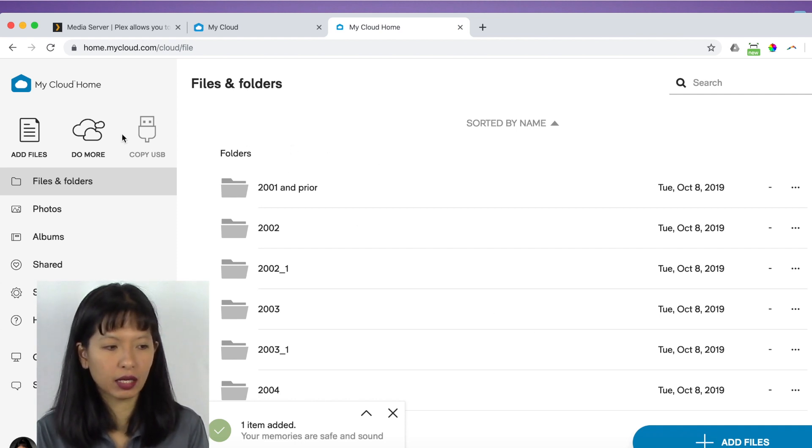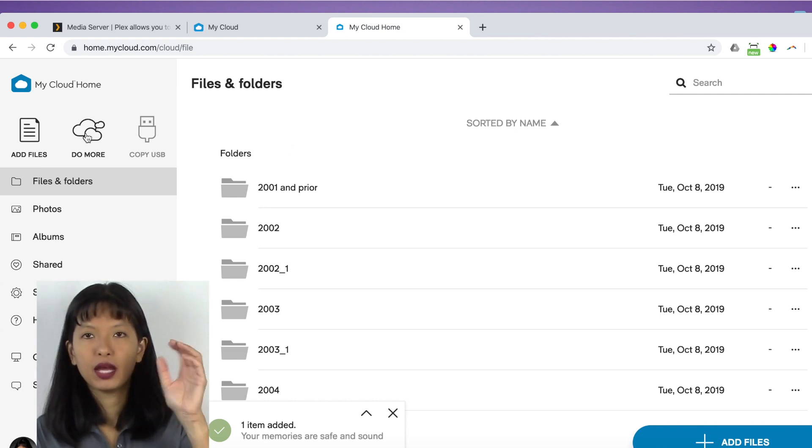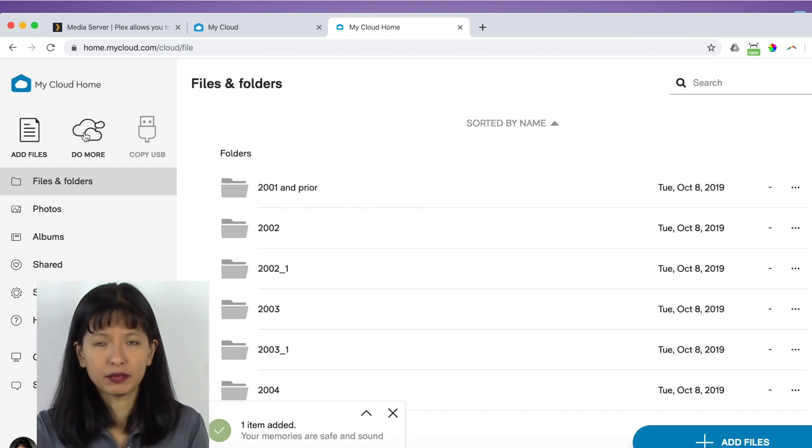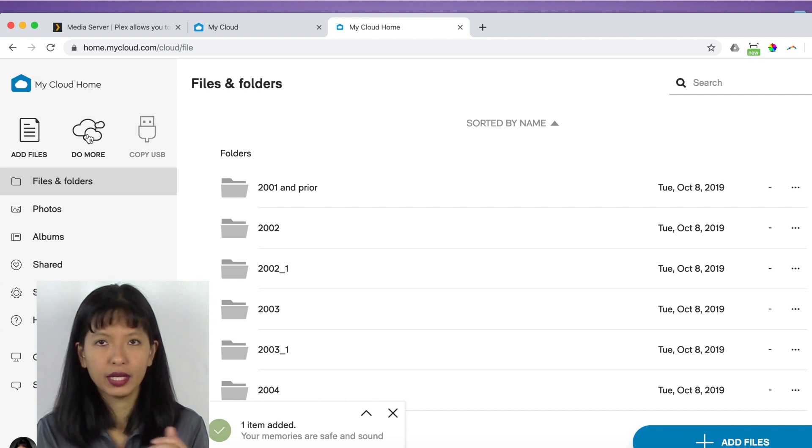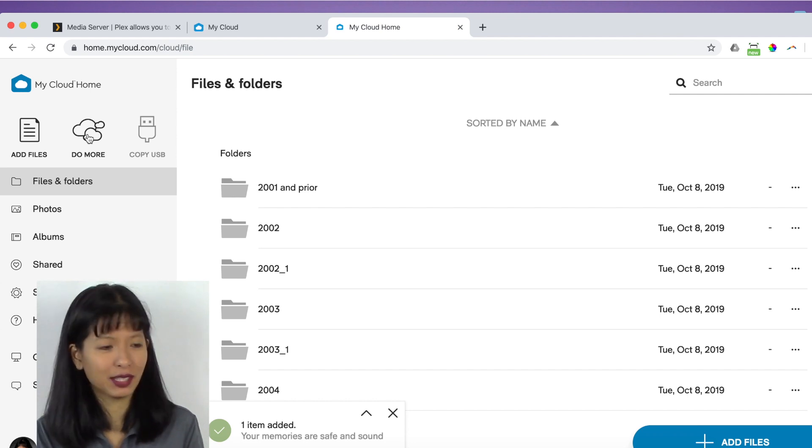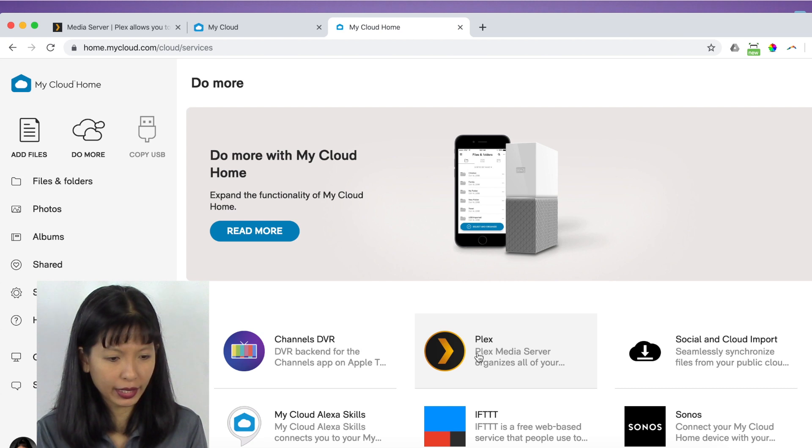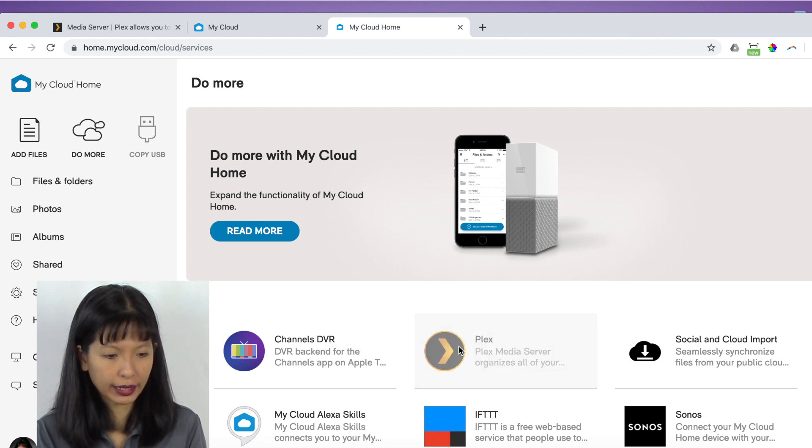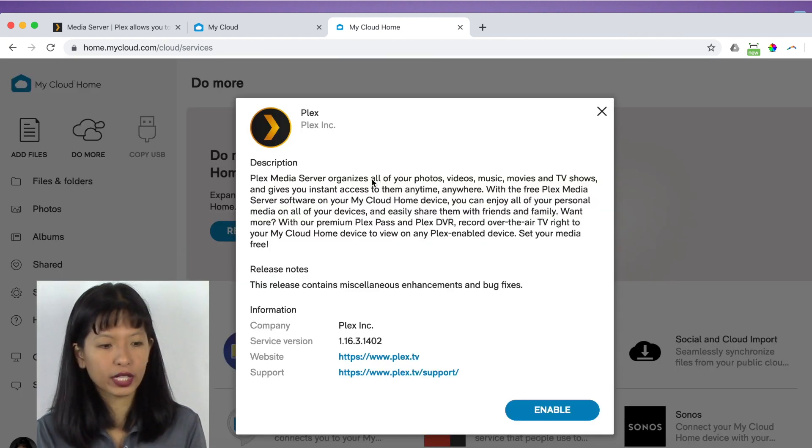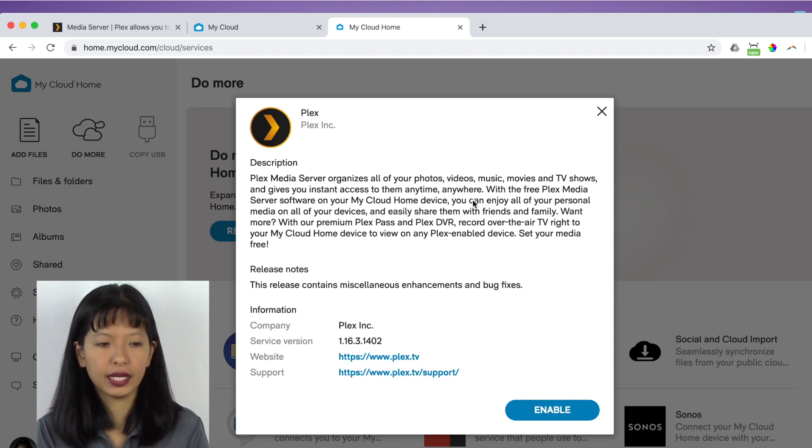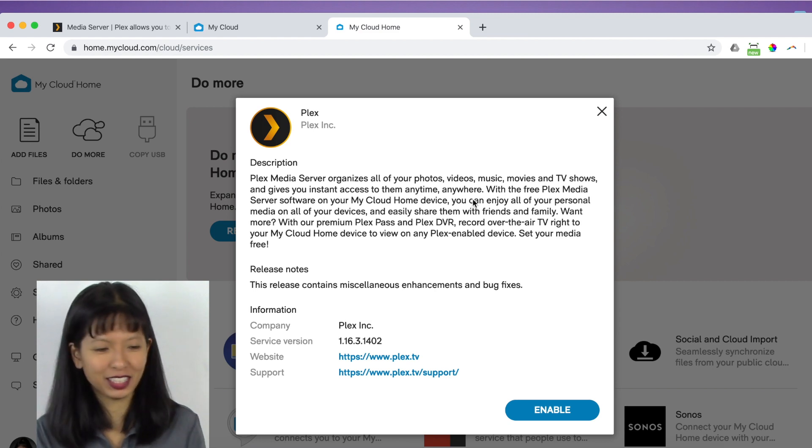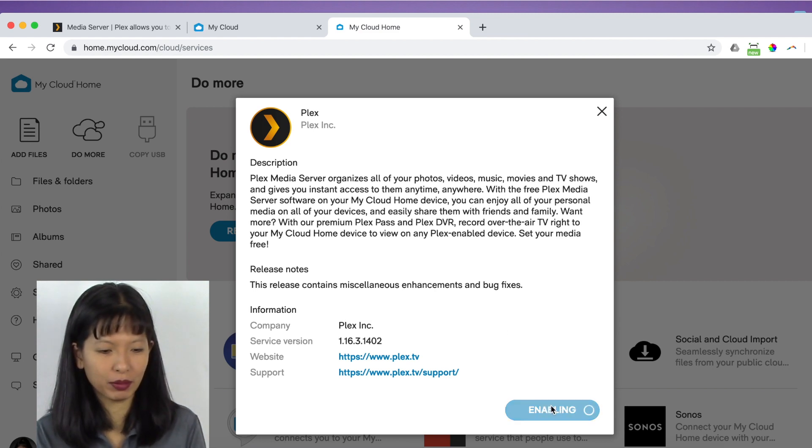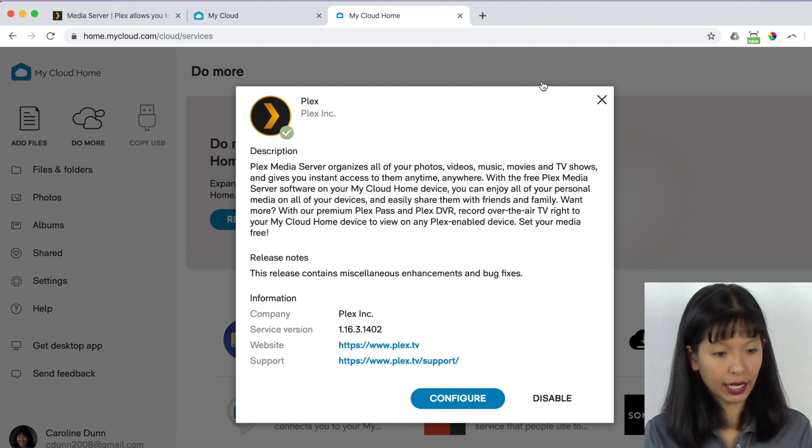I want to click on do more. So I'm in home.mycloud.com. I have created my account. I've attached this device to my account. I can access everything. Now I want to set up Plex. I'm going to hit do more and I'm going to click on Plex and it says Plex media server organizes all your photos, videos, music, movies, and TV shows and gives you instant access anytime, anywhere. Excellent. And I'm going to hit enable and I'm done enabling now. And it says configure. I'm going to click configure now.